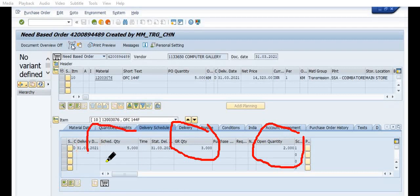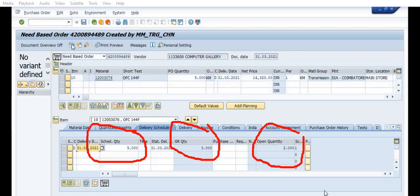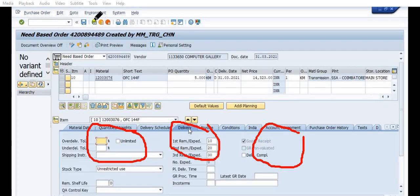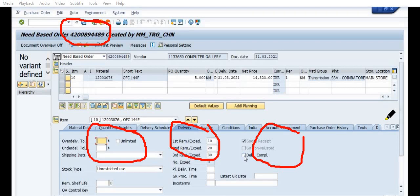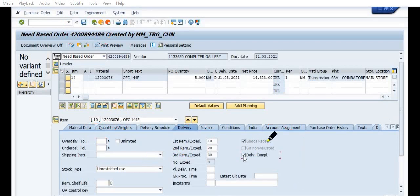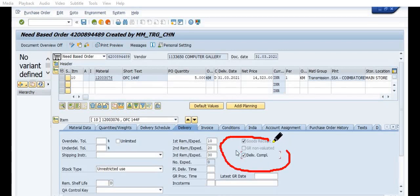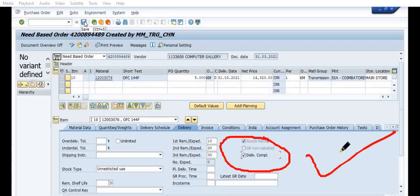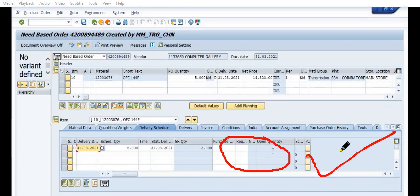Schedule quantity is 5. So that is why for 2 kilometers quantity, this purchase order is kept open. And so what you have to do, you need to click on this delivery complete in the delivery schedule and click on the save. So, in the open quantity, nothing will be there.